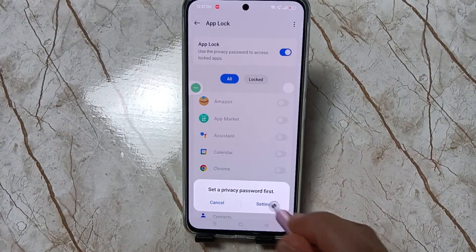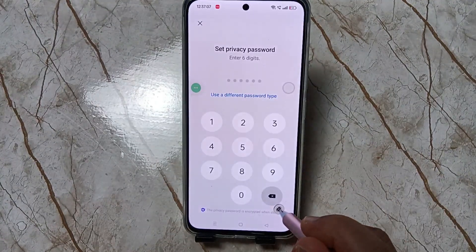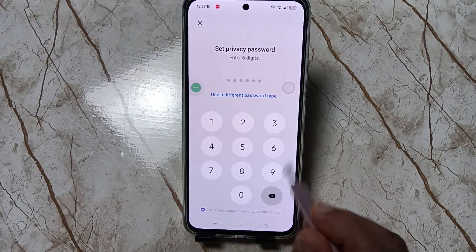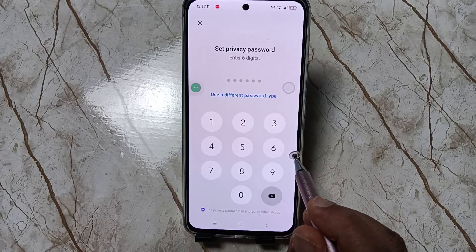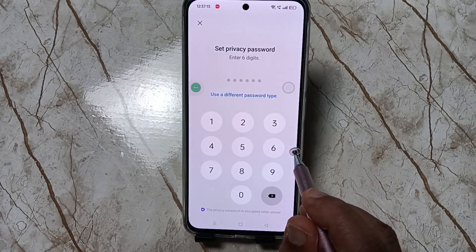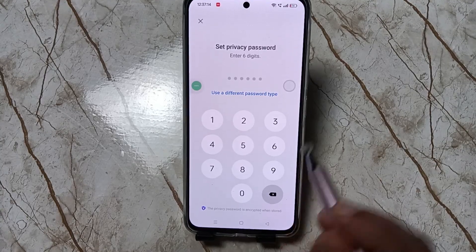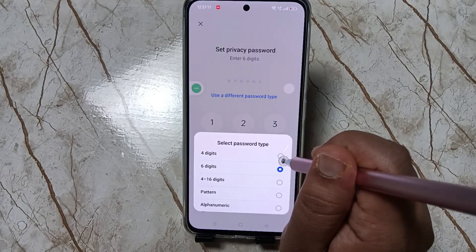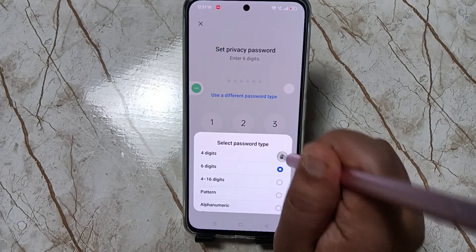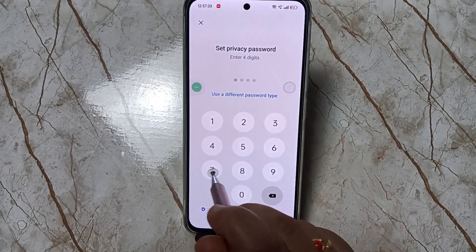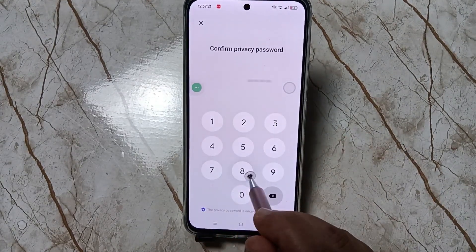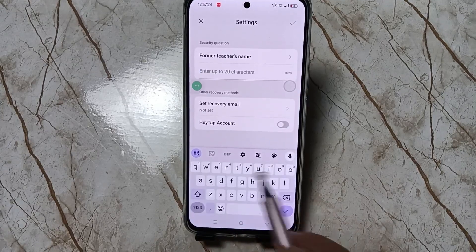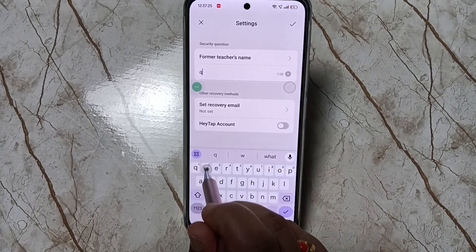Now tap on Settings. First we need to create a privacy password. Here we can enter a six digit PIN, but if you want to use a different password type, tap on 'Use different password type'. Here I am going to select four digits, so enter the PIN privacy password and confirm it.